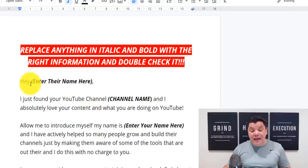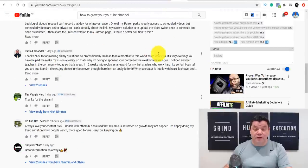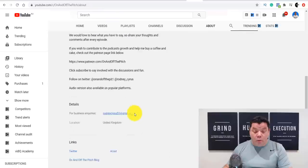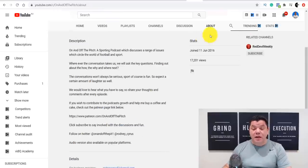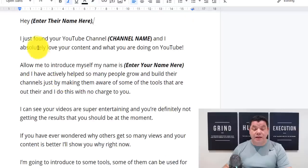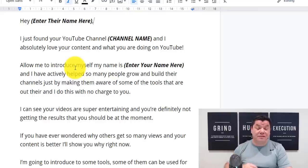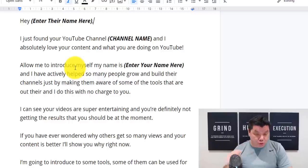Everything that I have in bold and italic, you want to replace. For example, if you come over to the first channel we looked at, you can simply copy the name — for instance, his name is Rodney. So you come over here and say, 'Hey Rodney,' then type something like 'I just found your channel on YouTube,' enter the channel name, and tell them you love their content but you want to help them grow and blow up on YouTube. You want to share these free tools with them.